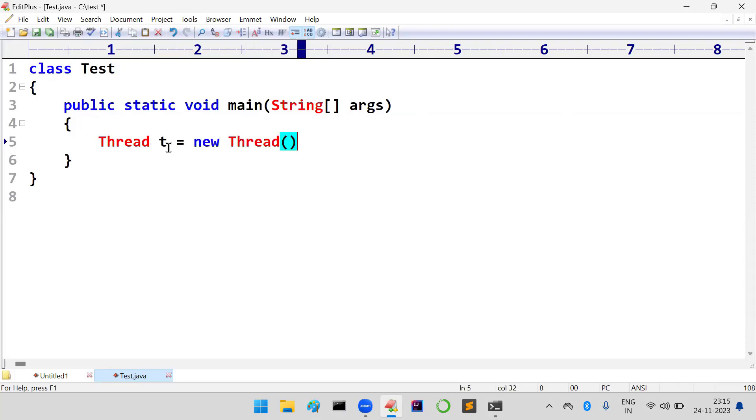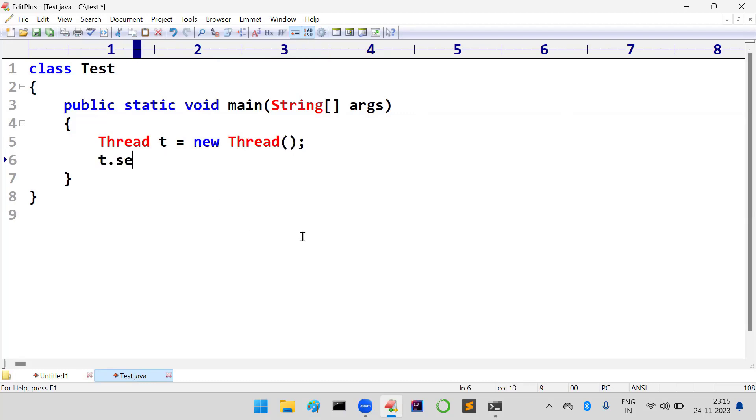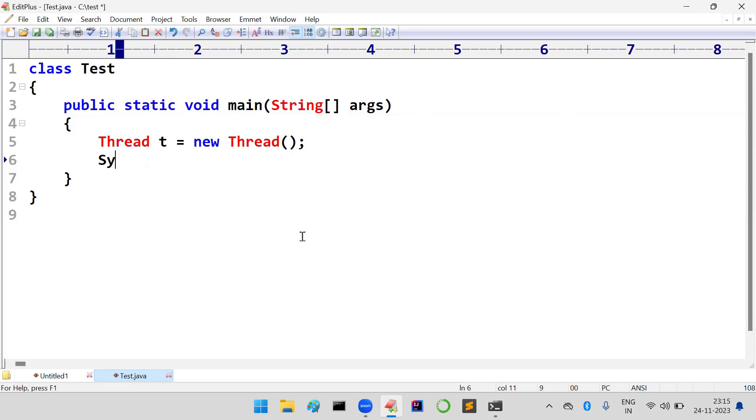Thread t = new Thread(). I created one thread object. For this thread we can set priority, but before setting the priority I am trying to ask what is the priority of that particular thread.